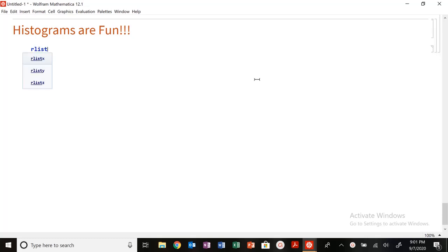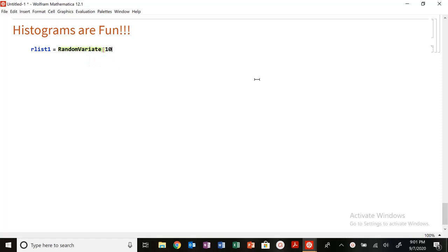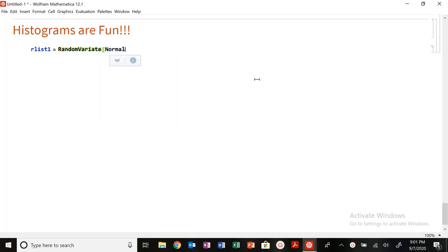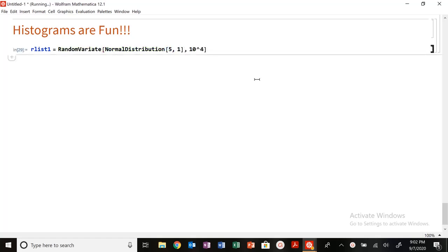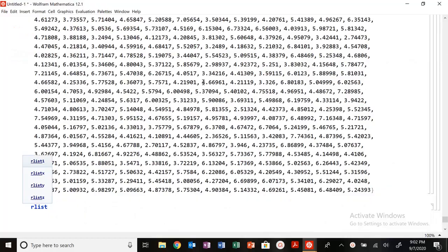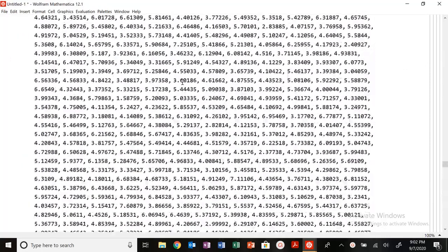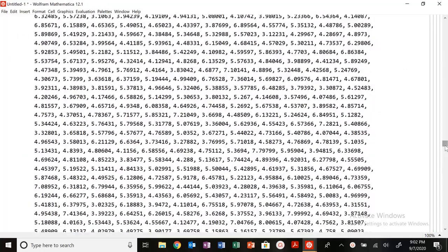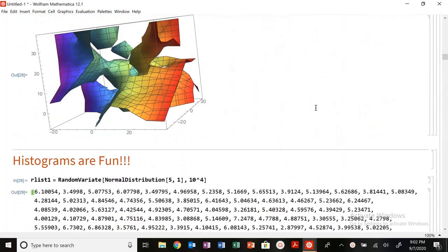So I'm going to make an RList1 equals random variate. I'm going to have one of them be normal distribution. I'm going to have it centered around 5, standard deviation of 1, and I'm going to do 10 to the 4th. So I'm going to do some cool statistics on it. Let me suppress that output. That's a lot of data sets, a lot of measurands.